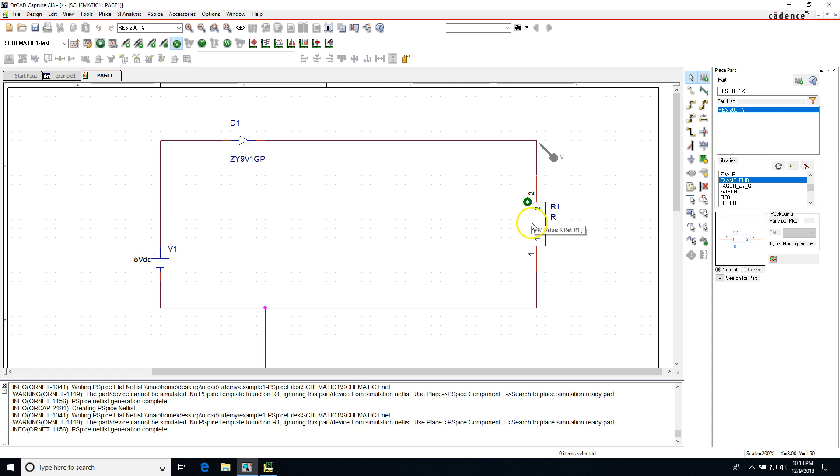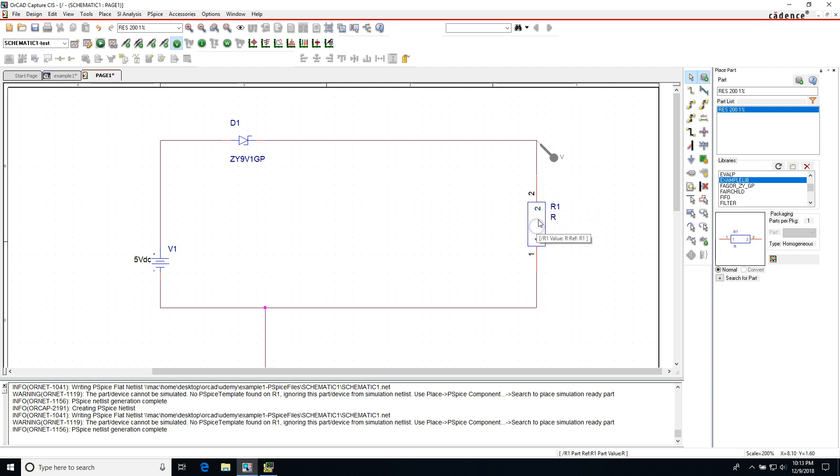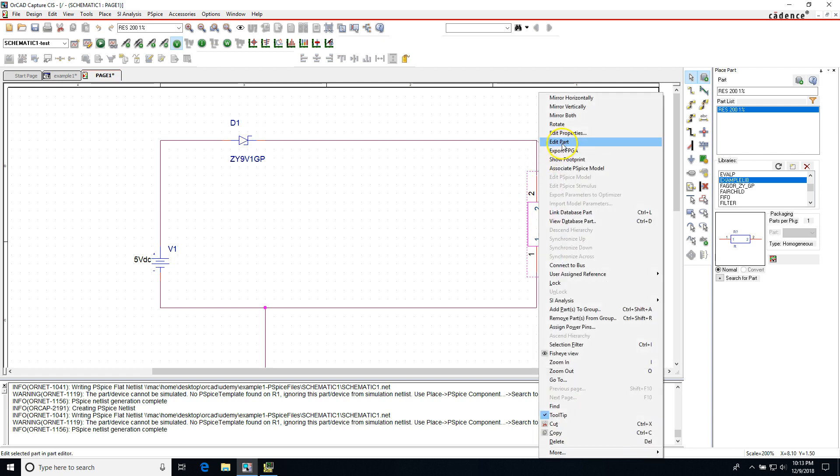PSPICE will throw an error or warning to say hey, we're gonna ignore this part because there's no PSPICE template found on R1. I named this R but we're gonna attach a diode and I'll show you the solution to this problem. What you have to do when you get this issue is associate a PSPICE simulation file or profile to the part that has the problem.